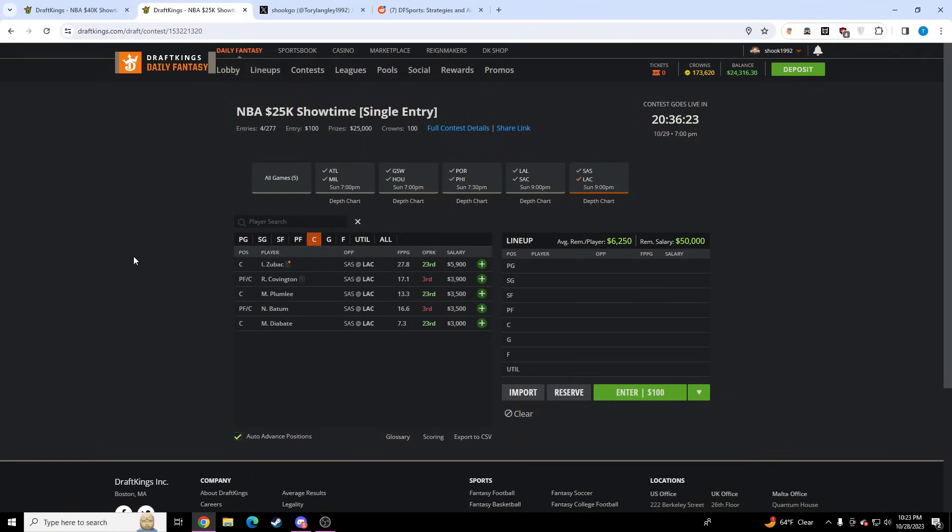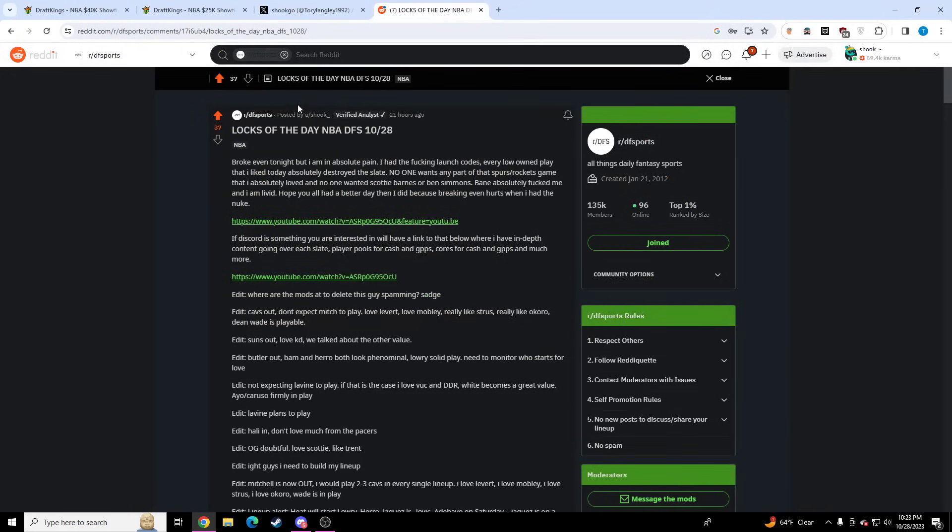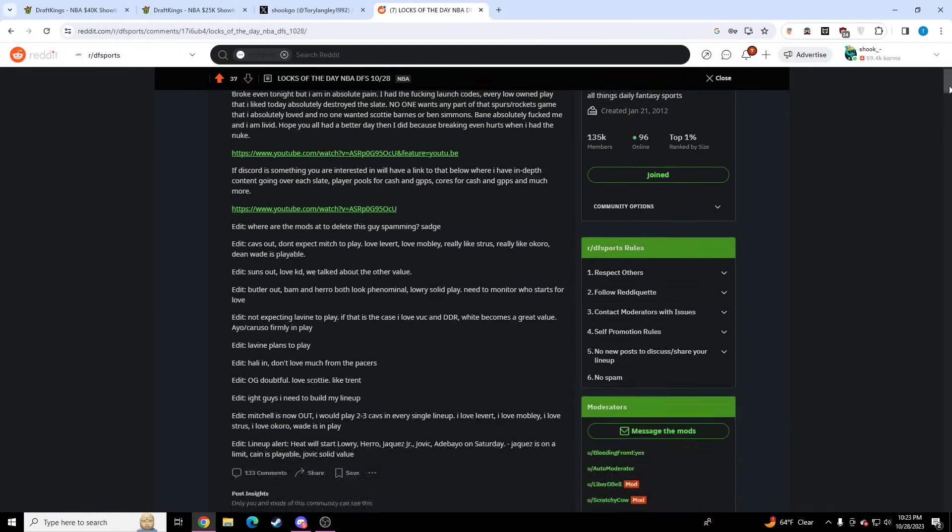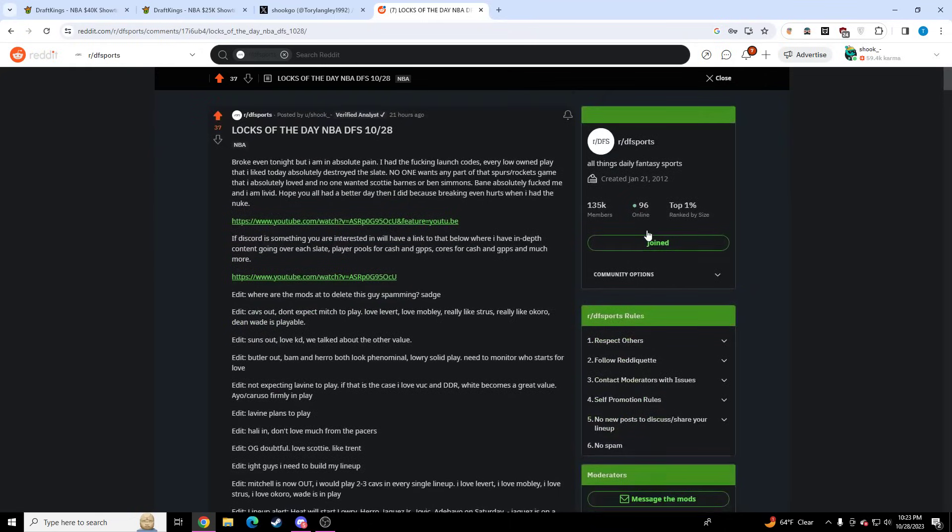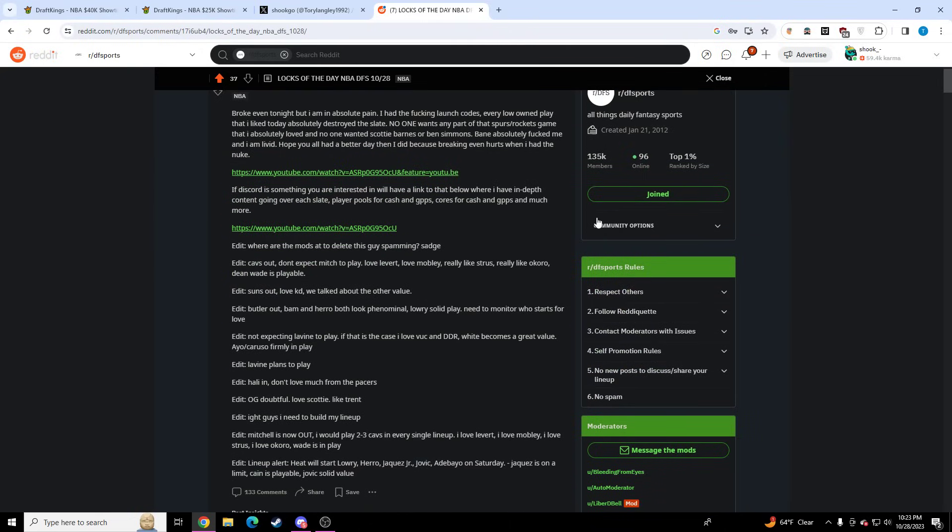Hello, ladies and gentlemen. If you don't know who I am, my name is Shook. I make videos for NBA, I make videos for NFL. All these videos get posted on this subreddit called DF Sports. I make updates with all the news that comes out throughout the day, what that changes for me. You guys really got to check it out.